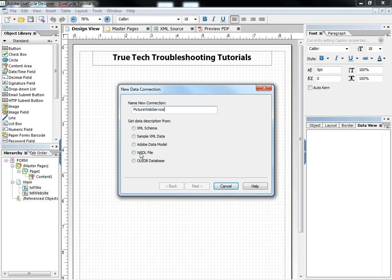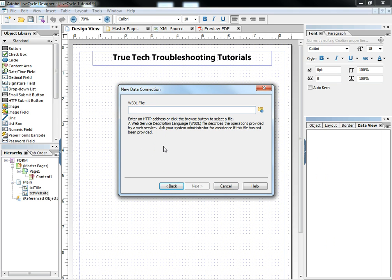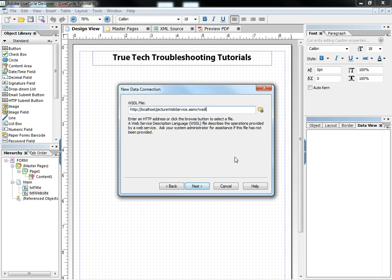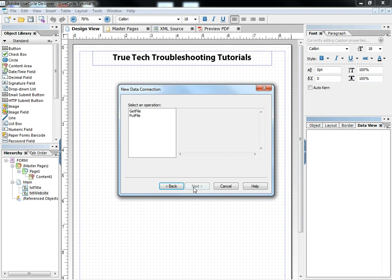And today we're going to use a web service, so we're going to use the WSDL file for our data connection. Click next and I'm going to paste in my URL from my local web server with the name of the web service there. And of course, if everything is good with that URL I hit next.